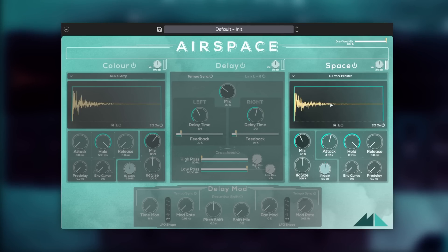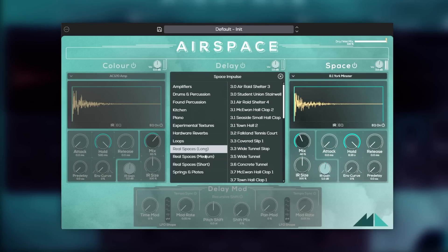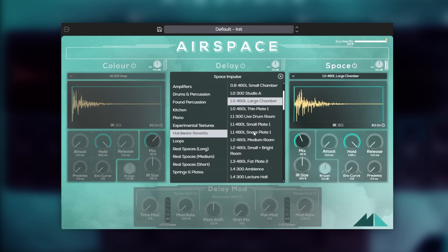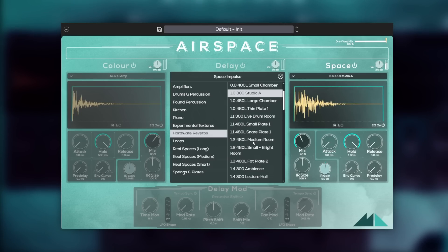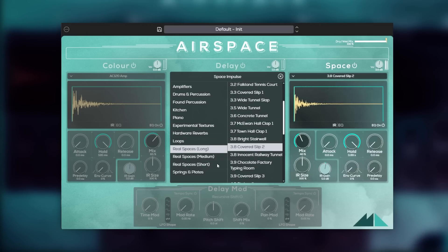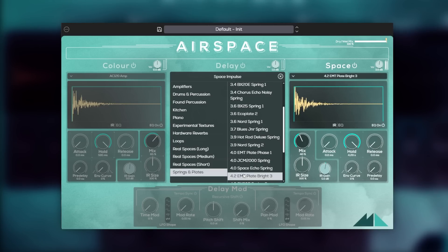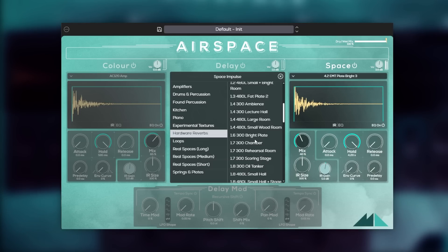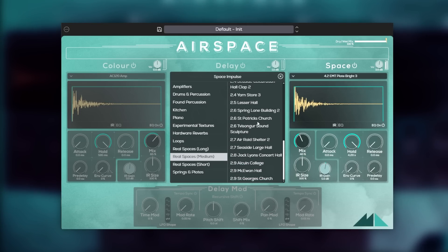Let's focus on convolution for reverb. I'll turn off color and delay and just turn on space, and now we can choose an impulse response from the dropdown. You're going to notice that there are a lot more options here than reverbs, but let's focus. We have five groups of reverb presets: one based on hardware reverbs, three based on different lengths of real spaces, and one set of springs and plates. Aficionados of vintage hardware reverb units should definitely check out the hardware reverb IRs.